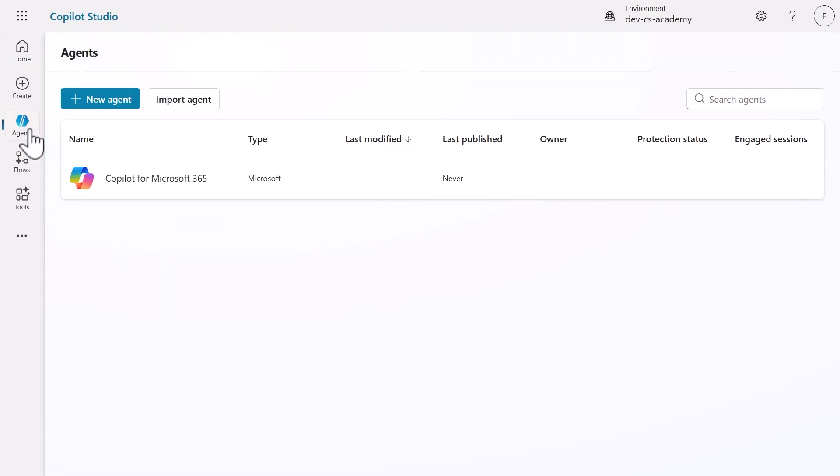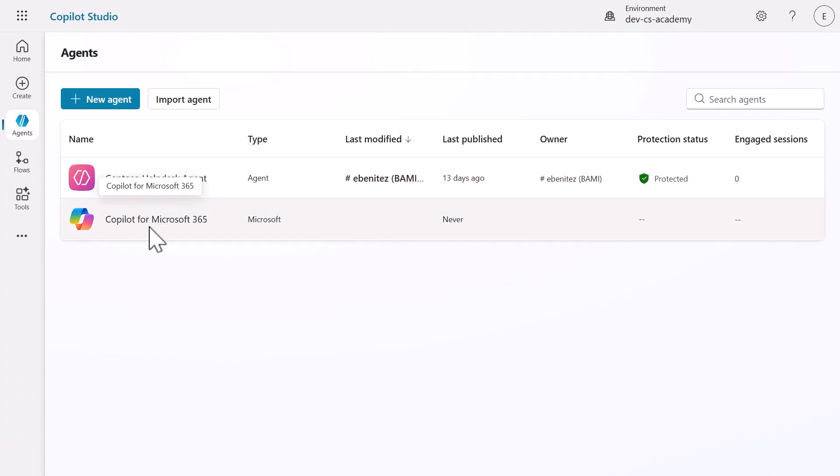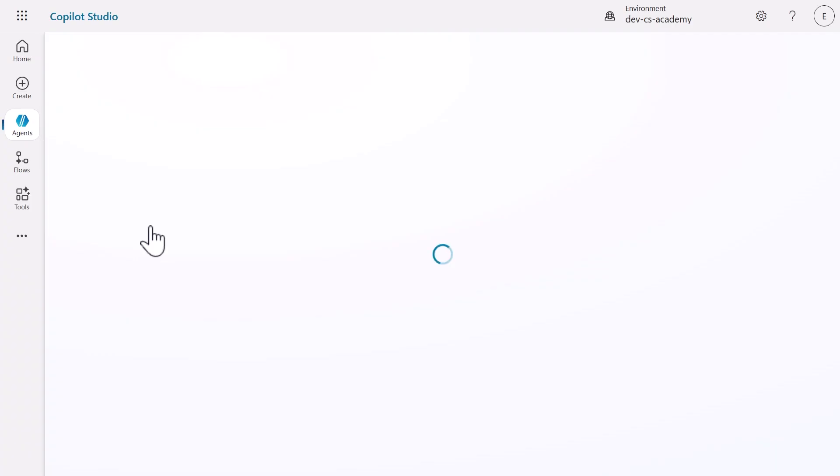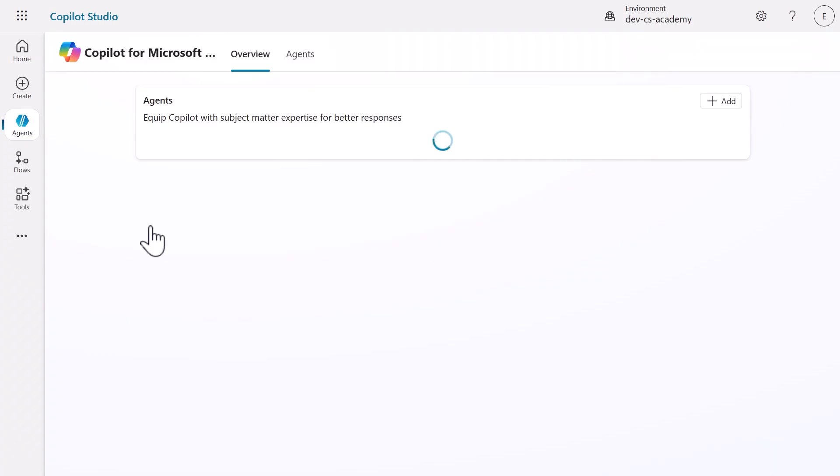This ensures everything we build today stays organized in the right environment workspace. Once you're in your environment, look for the Agents menu and select Copilot for Microsoft 365. This is your gateway to building declarative agents that integrate directly with Microsoft 365 Copilot.